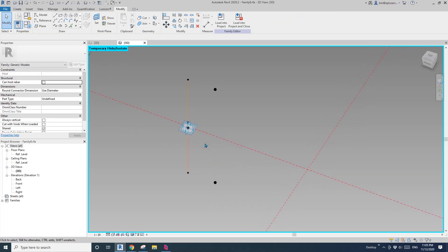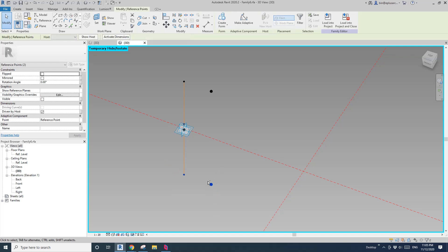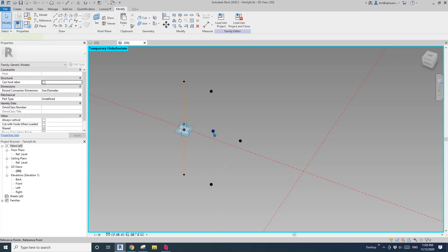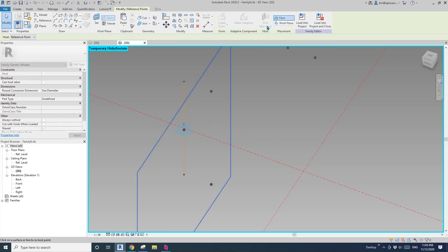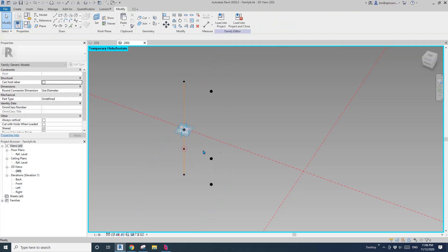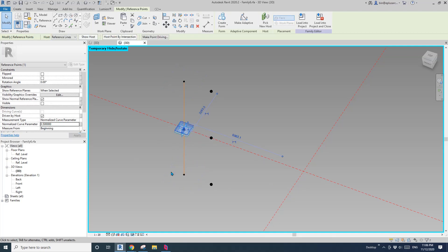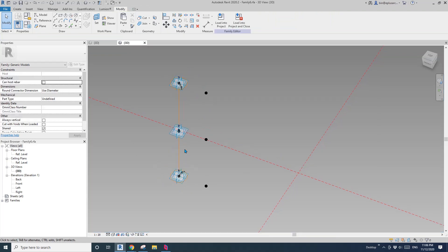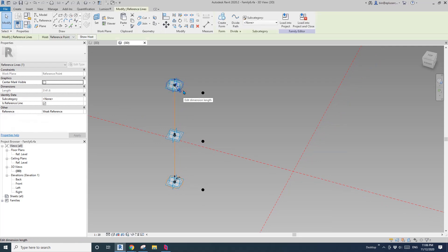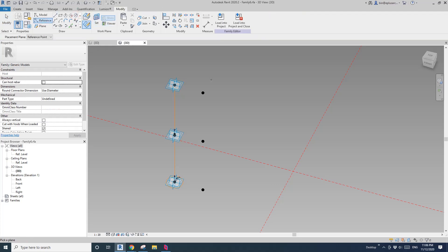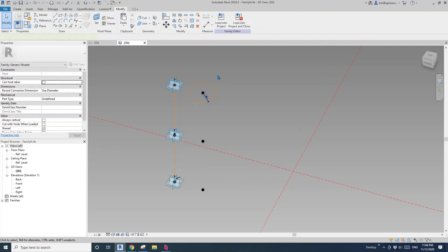And then we need another one — we need three points for this column profile. I'll select these two, copy, select this point, place, pick new host and face. As you can see, if I drag this, this point will follow this point. I'll place it in the middle of this line, typing 0.5. Then I'll show everything and delete this circle, create a new one here. Reference, circle, draw on work plane, set work plane, pick the work plane, draw a circle, set the radius, and link the radius.